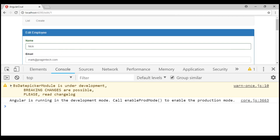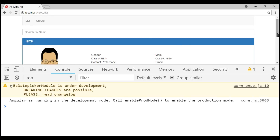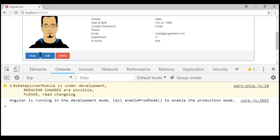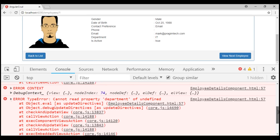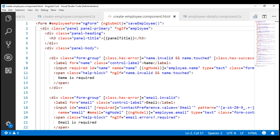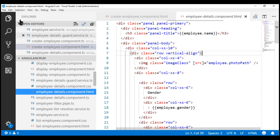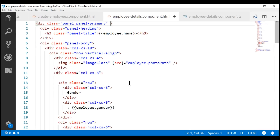Let's open our create employee component view template and on this div, let's use the *ngIf structural directive and bind to this employee object only if it is truthy. Now, we also have the same problem when we try to view an employee details. Notice when we click the view button, we get the same four errors. Again, to fix this, let's use the *ngIf structural directive on the employee details component view template.